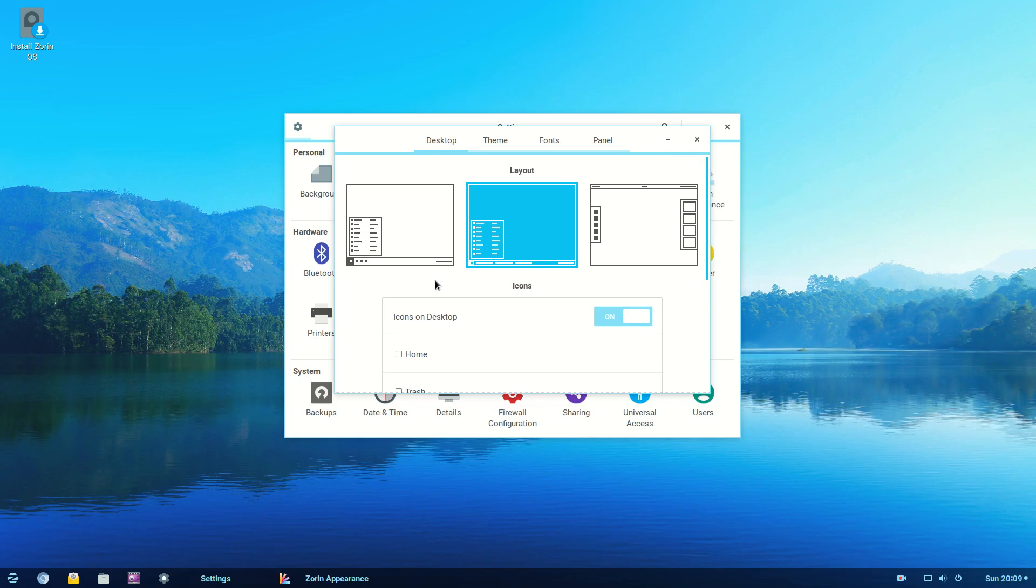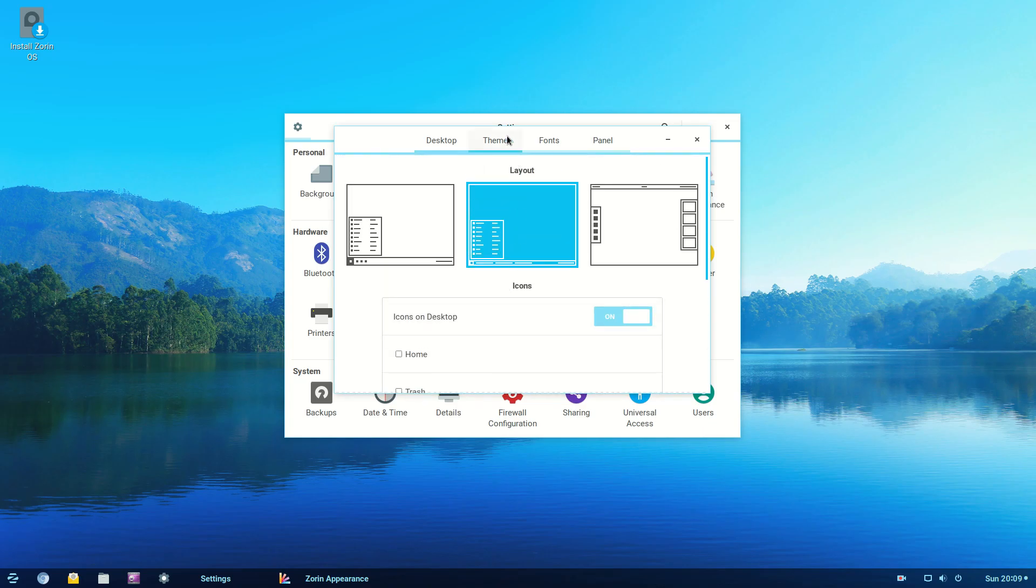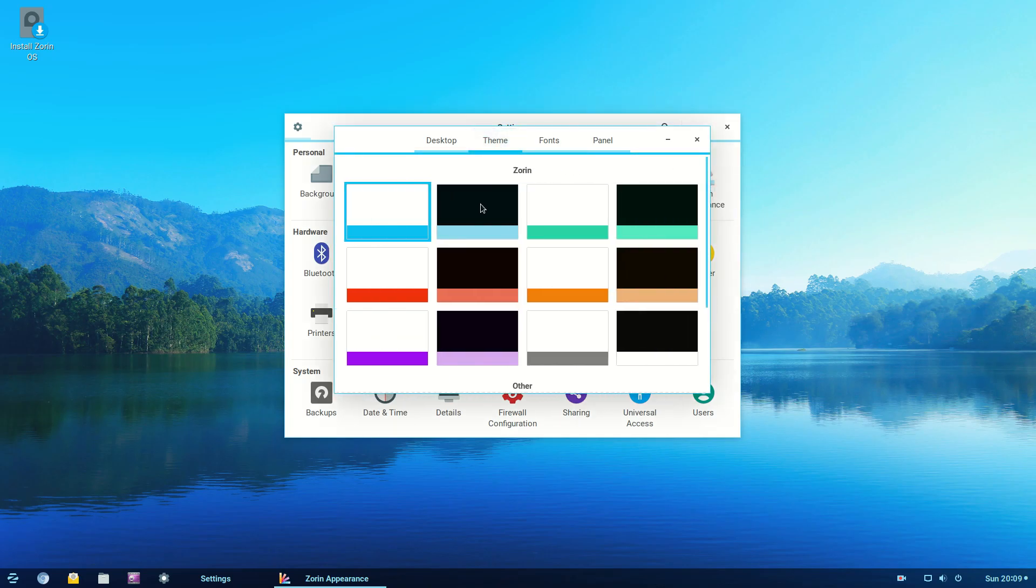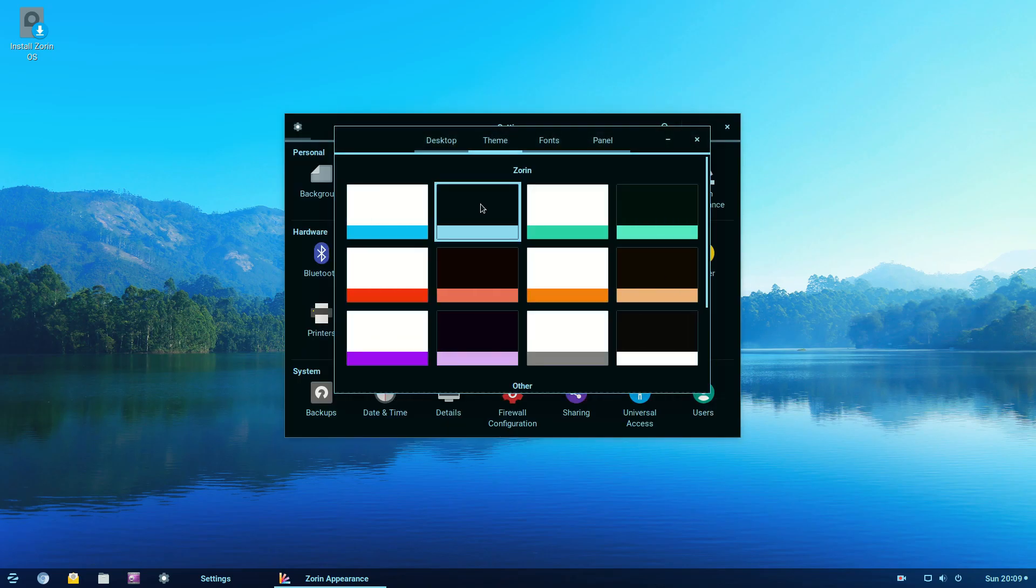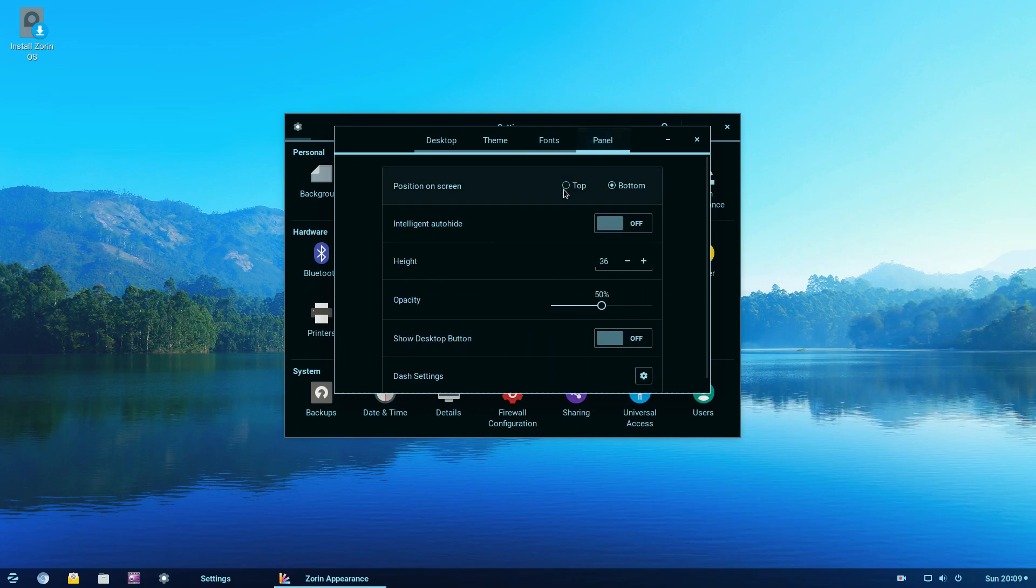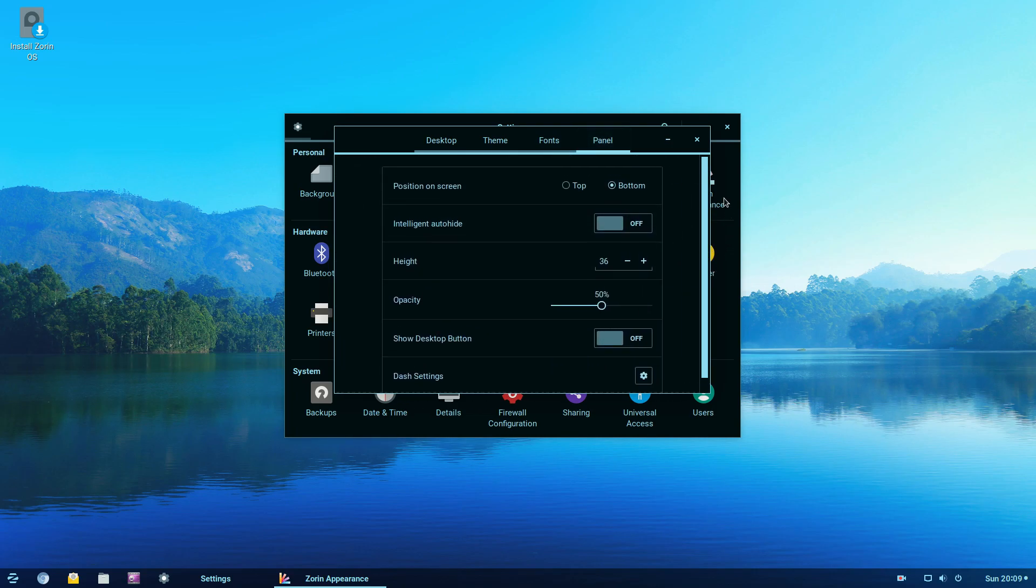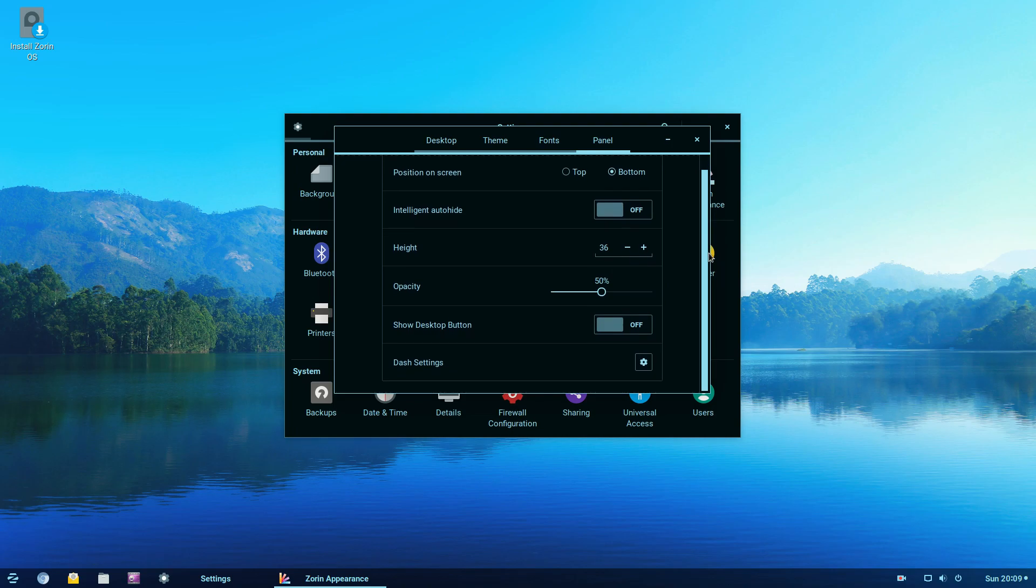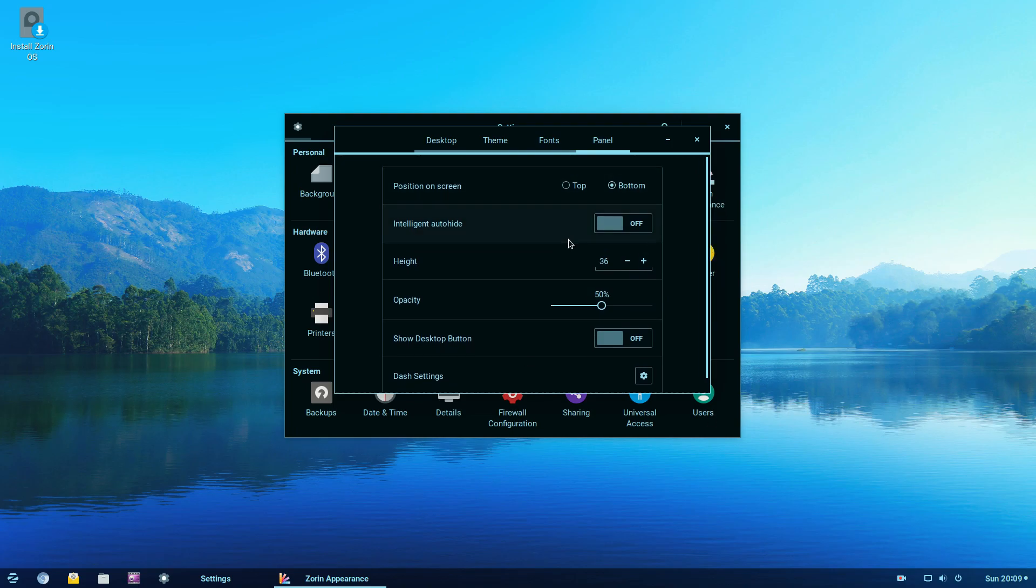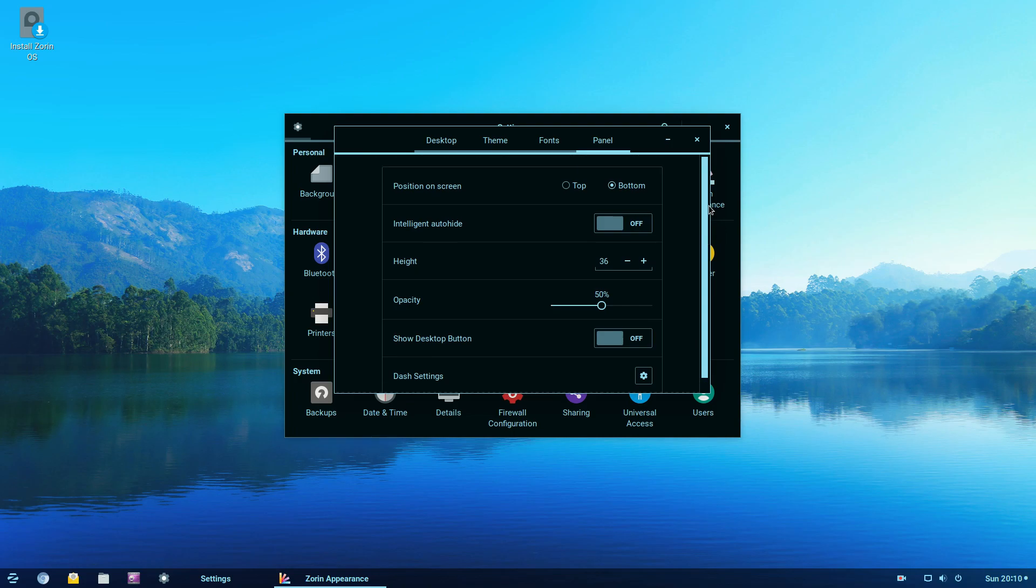And on top of that, Zorin also still lets you change to either a dark theme or several different themes here. It still lets you change the font and it even lets you customize the panel. Although I've had issues getting this to work. And again, this is why this is not a performance and stability review because you can't really judge it based on a live session.